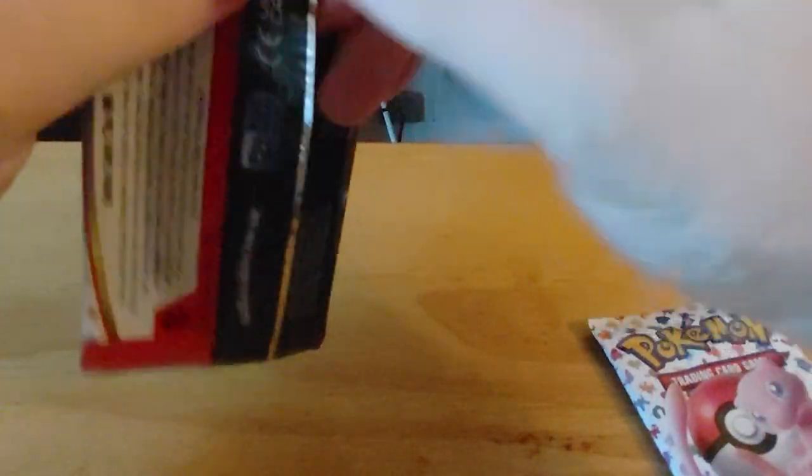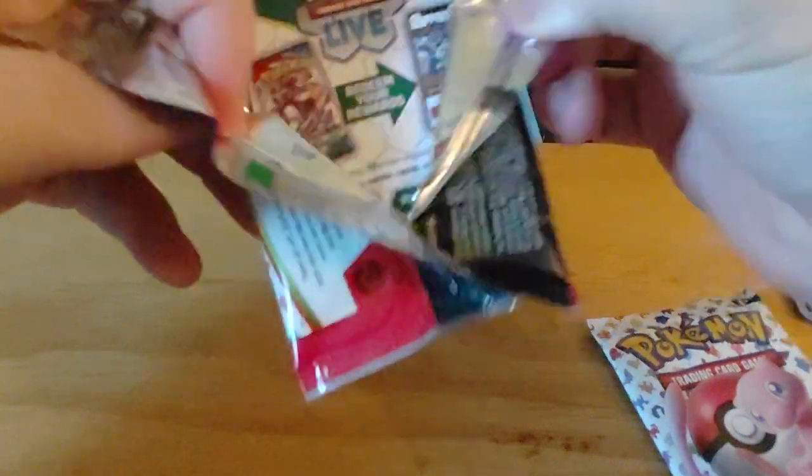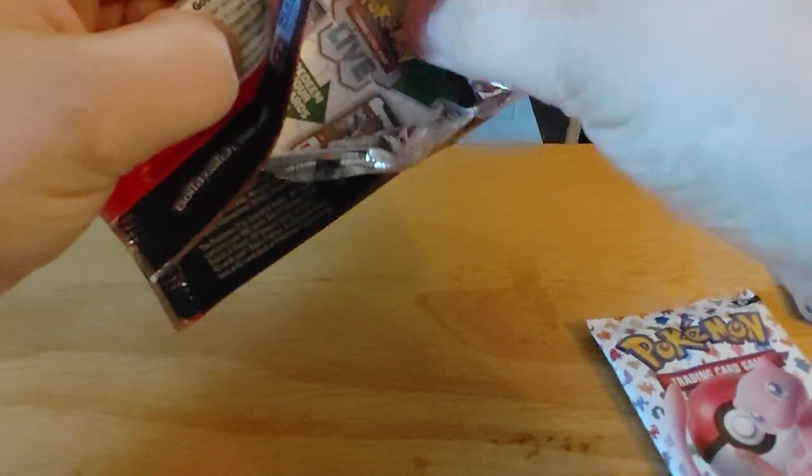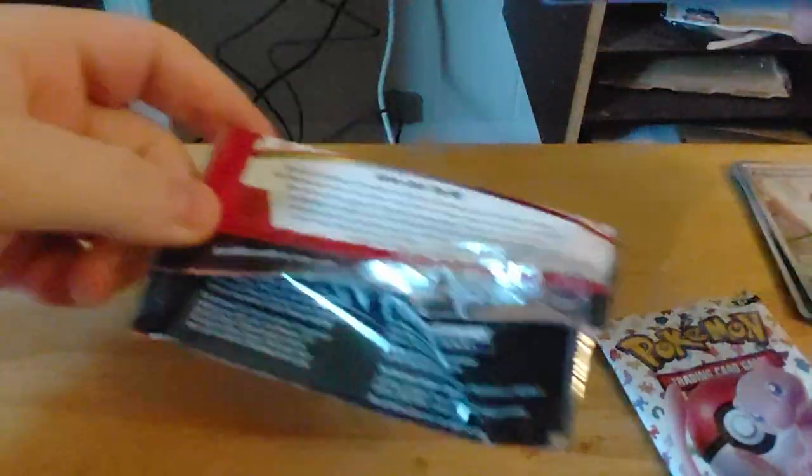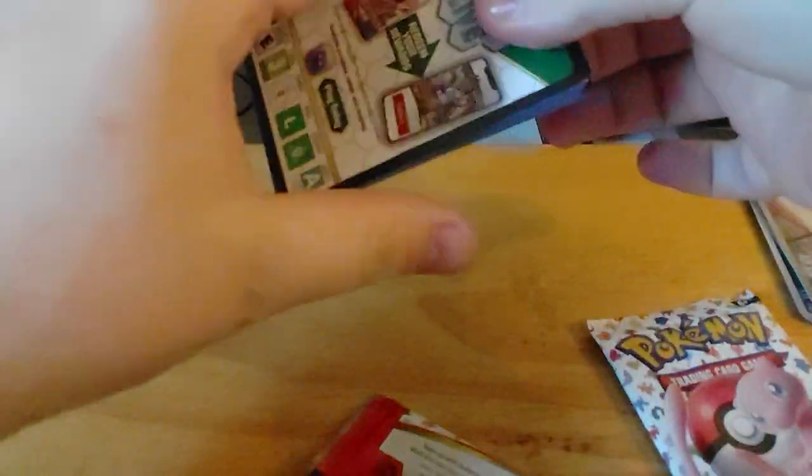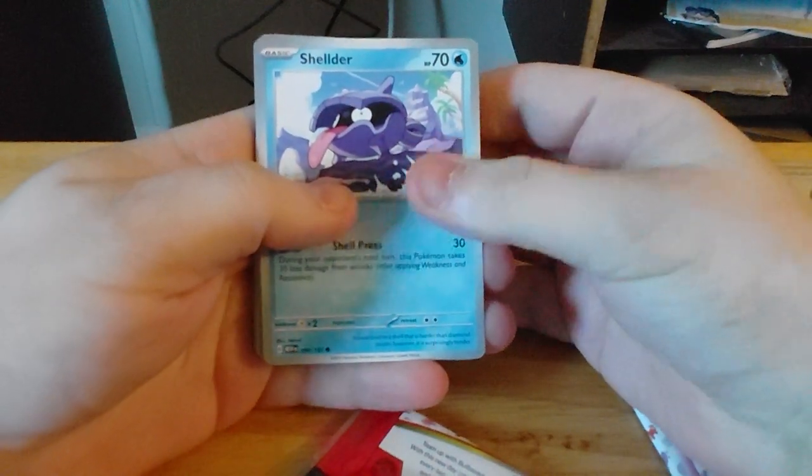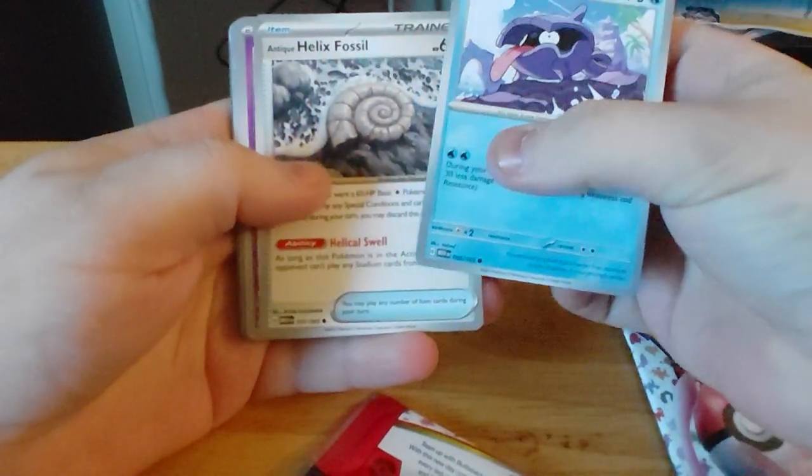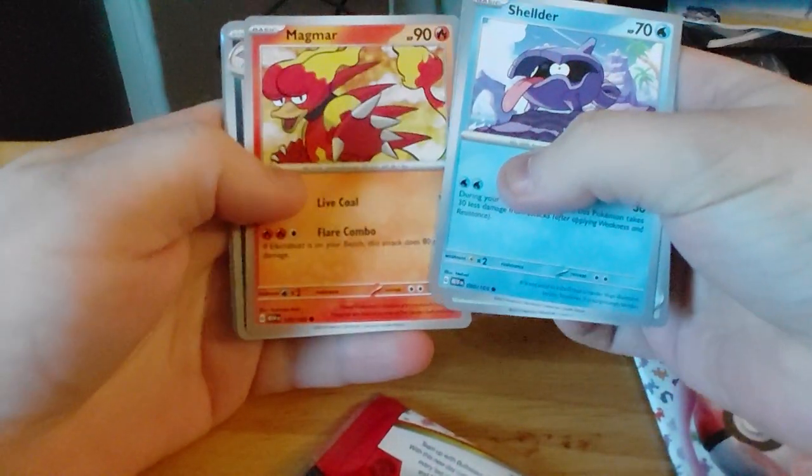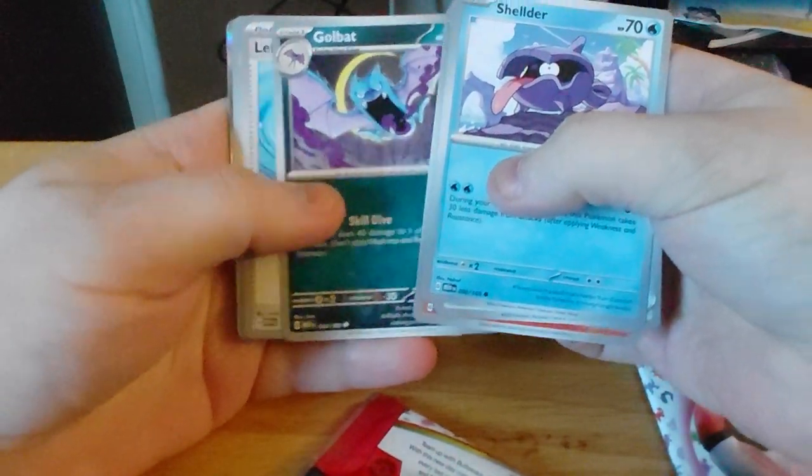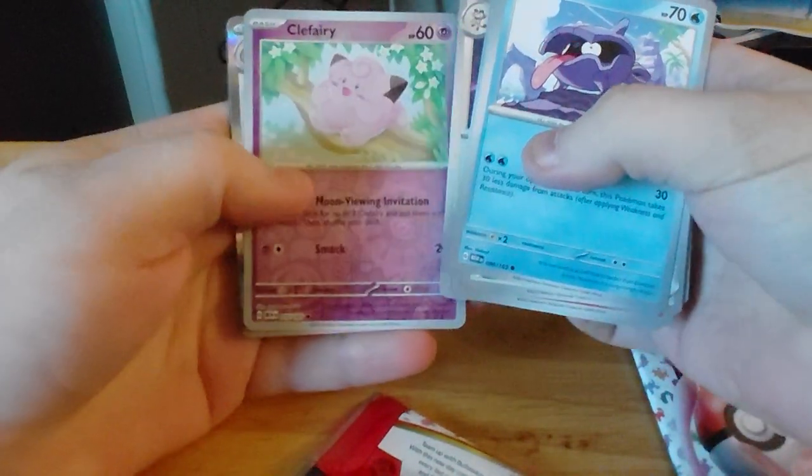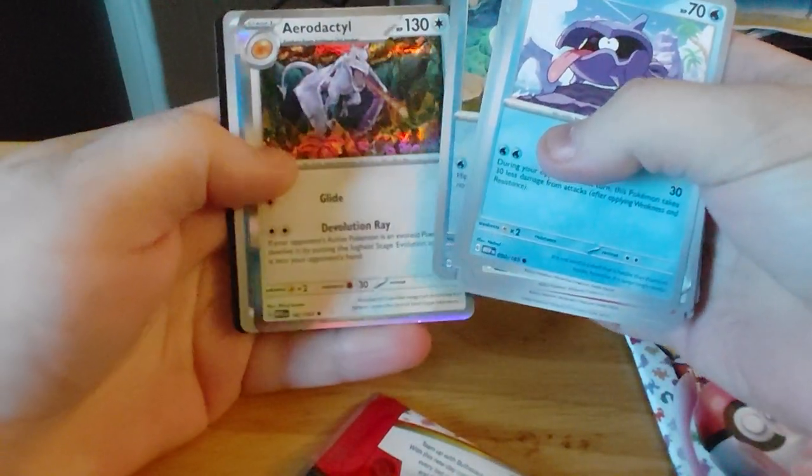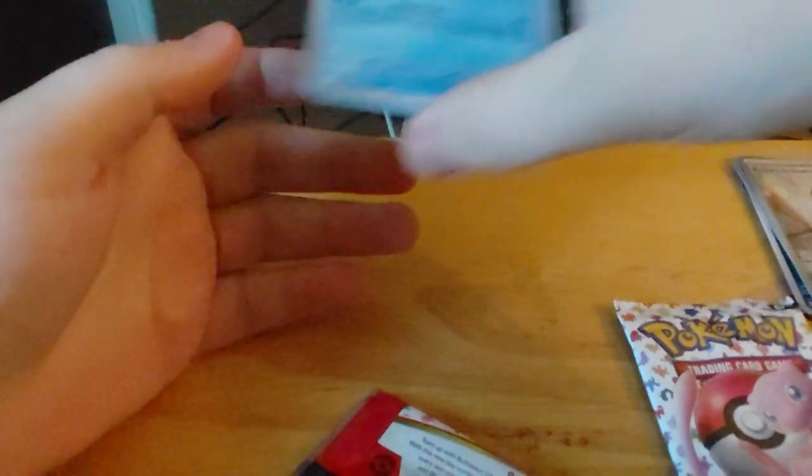So we have Shellder, Helix Fossil, Slowpoke, Magmar, Golbat, Leftovers, Persian, Clefairy, Poliwag, Aerodactyl, and Water Energy.